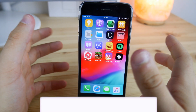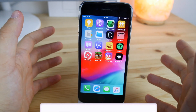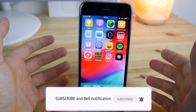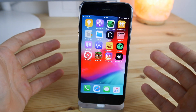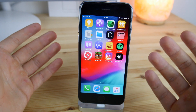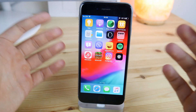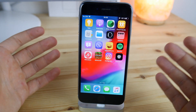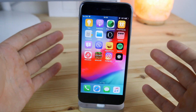Hey guys, today we're continuing the series on the plus plus tweaked apps on the App Store. This will cover not the original versions of the plus plus apps but their clones or alternatives. These are useful when the original plus plus apps are not available or the certificate is revoked, so we can still get their alternatives.